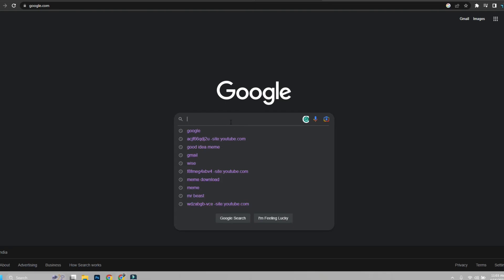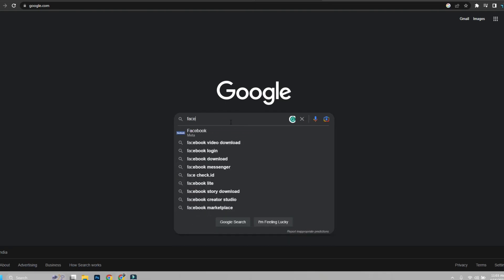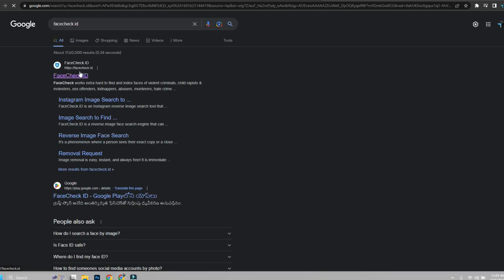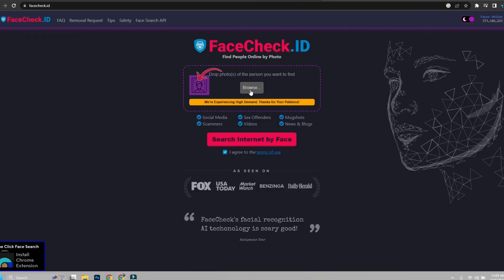Do you want to search all social media accounts by someone's photo? It could be very handy and helpful if you are looking for someone you have their picture.